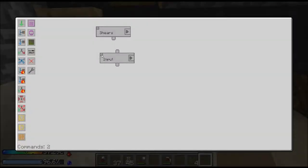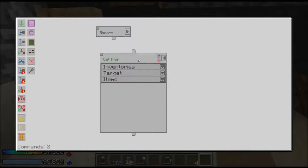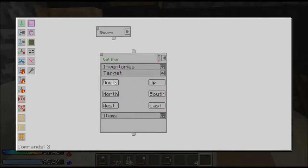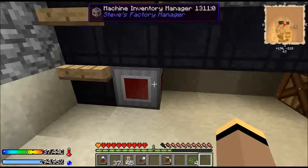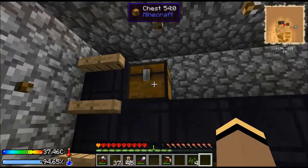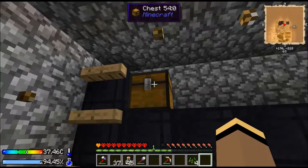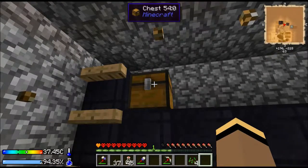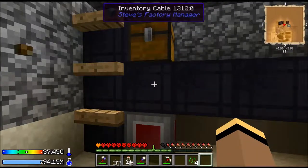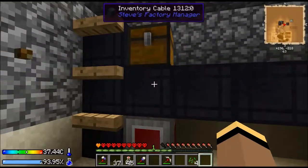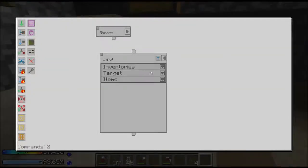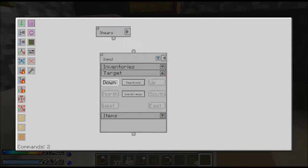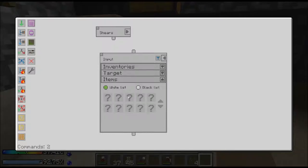So let's name this 'get iron'. We've selected our inventory, and then we have to tell it what side of the inventory to get it from. This took me a little while to figure out. Imagine you're the chest standing on that direction - the cable is down, so the input target is going to be down. You can select north, south, east, west, up, down. Once you get an idea of where things are connecting, you can do that.